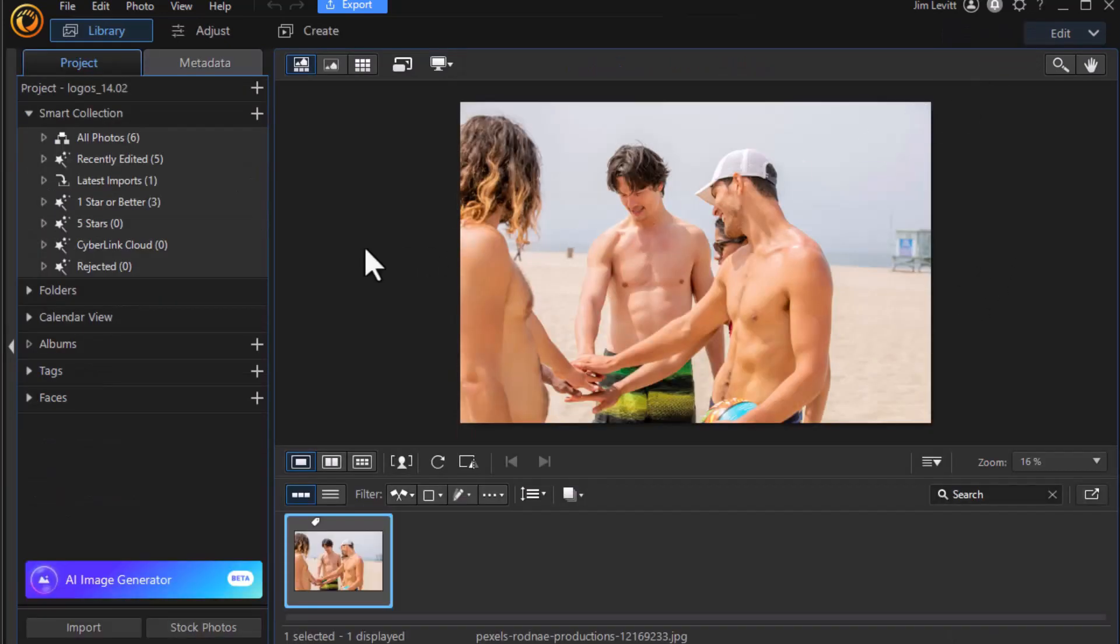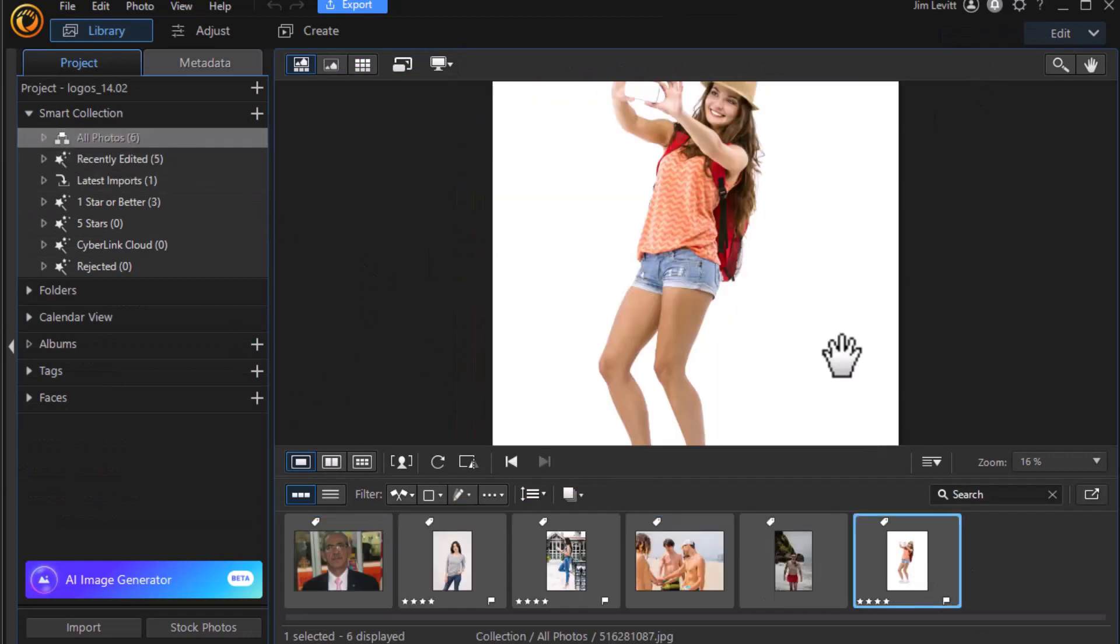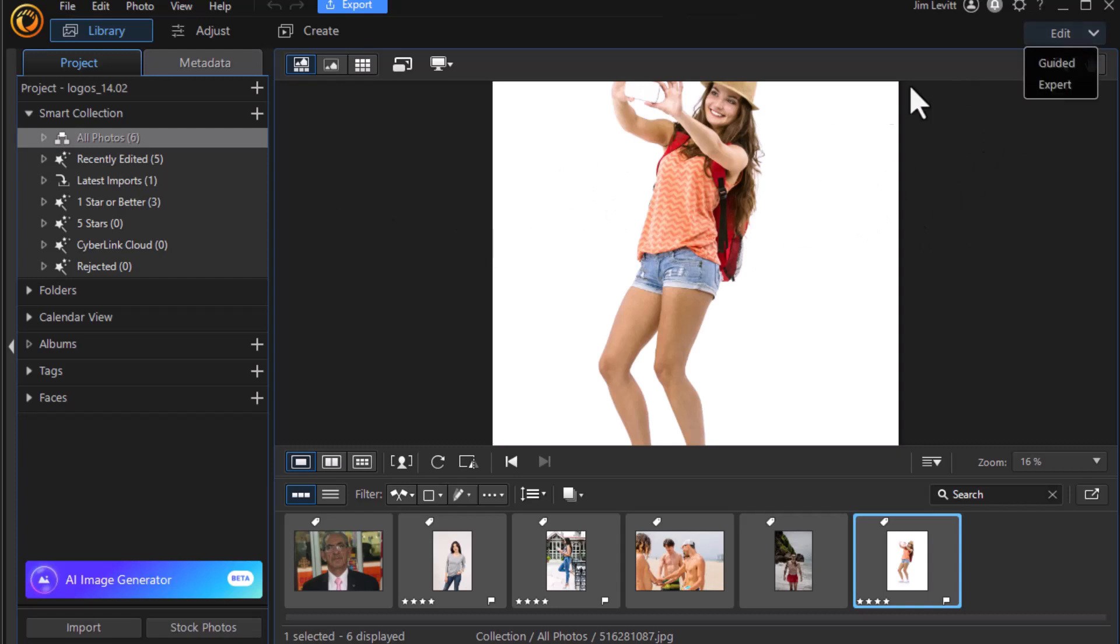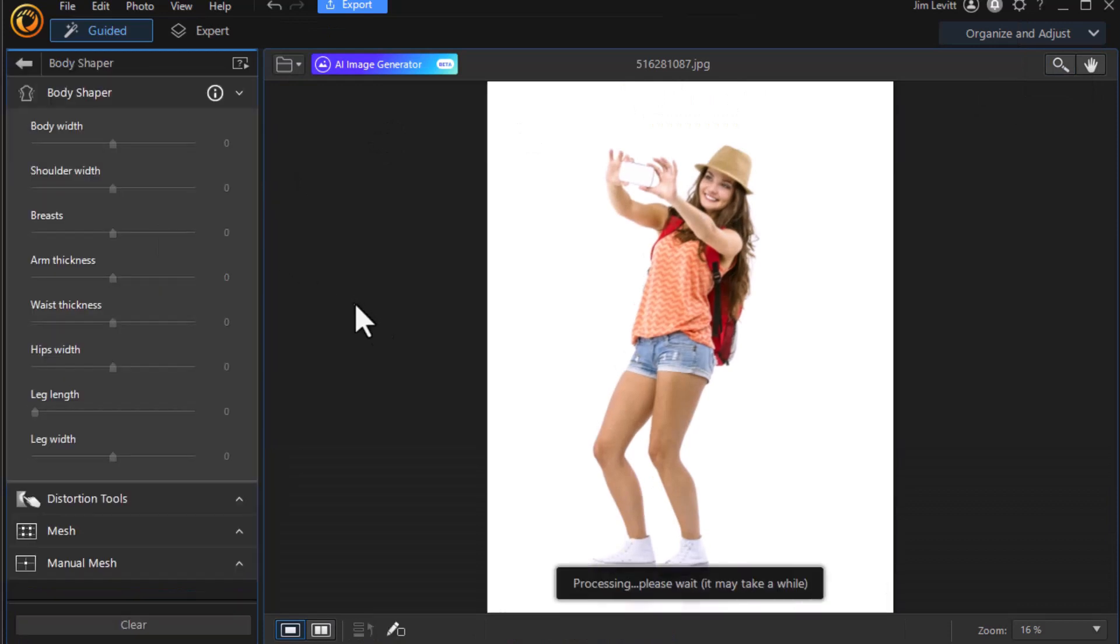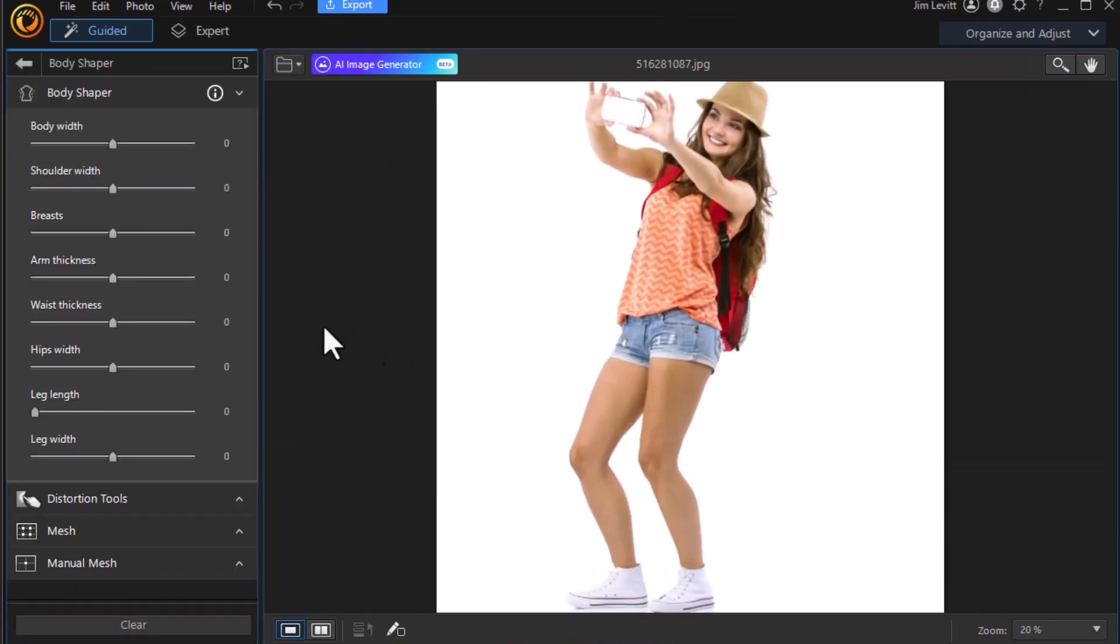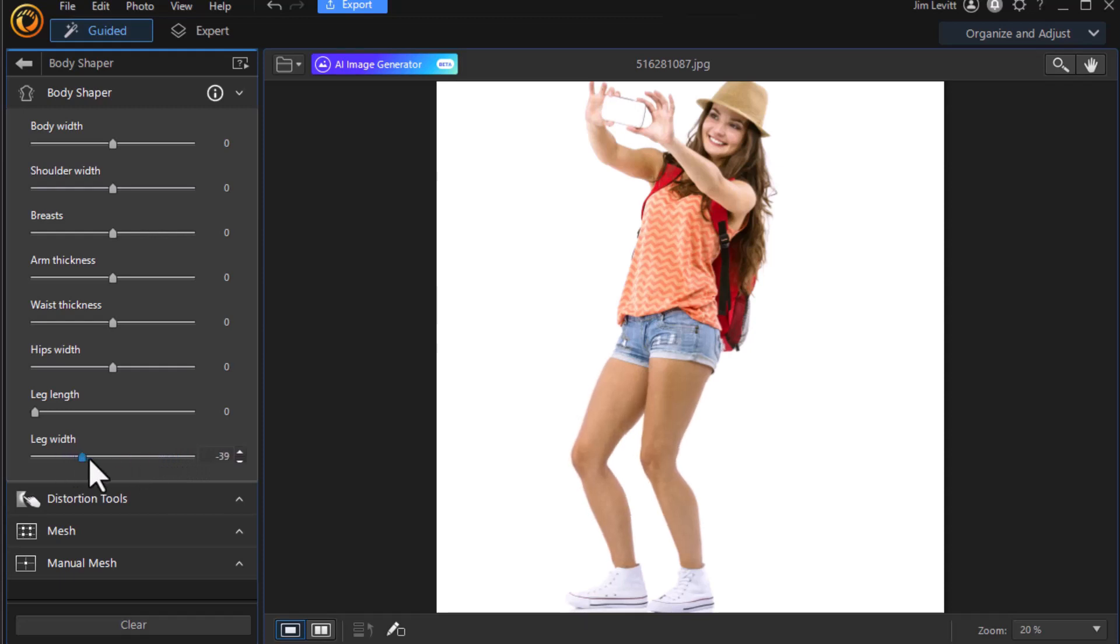Let's do another one. Let's try a different photograph. Let's try this gal at a slight angle and see if this works. So I'm going to go to edit, guided and go over to my body shaper. It will work. Let's see how the AI does on this one. All the sliders are populated. None of them are grayed out. If we try to change the leg width we see that does a decent enlargement or reduction.